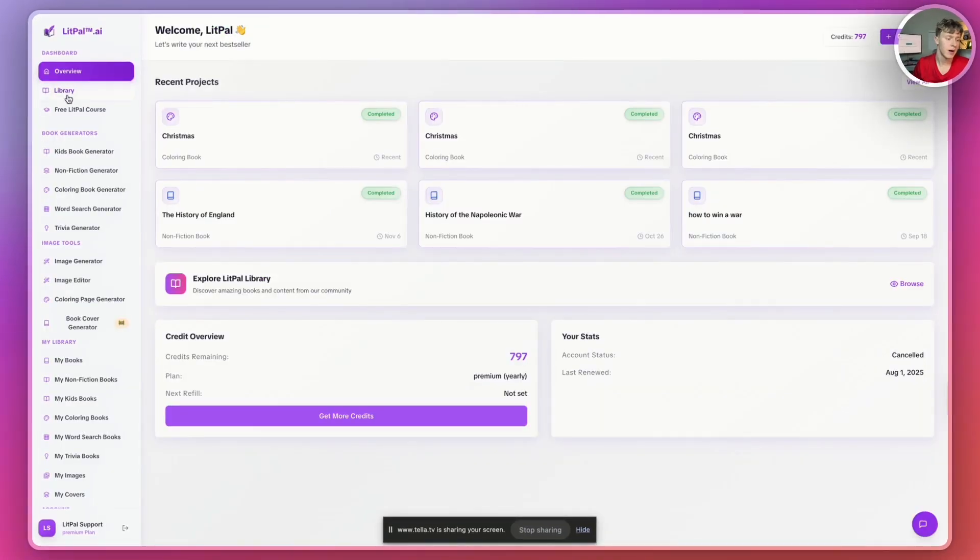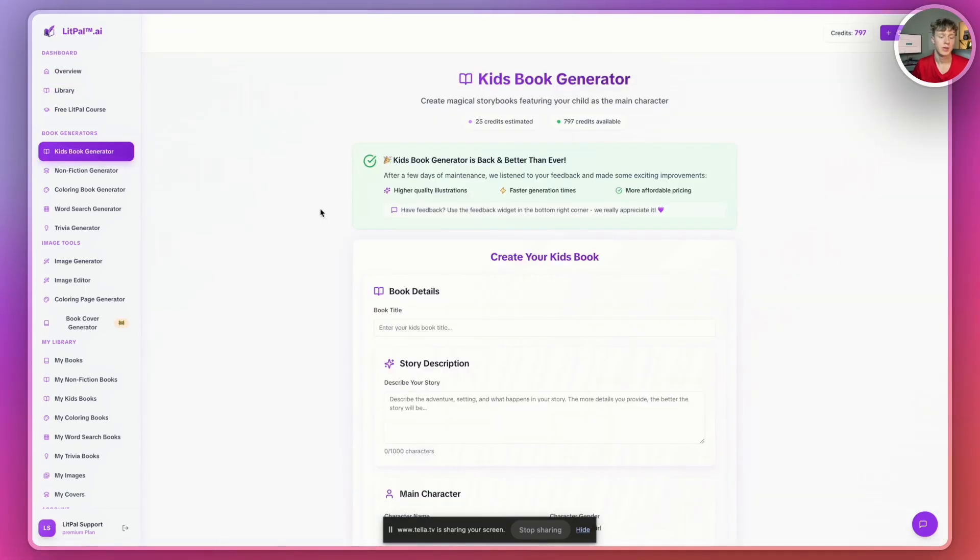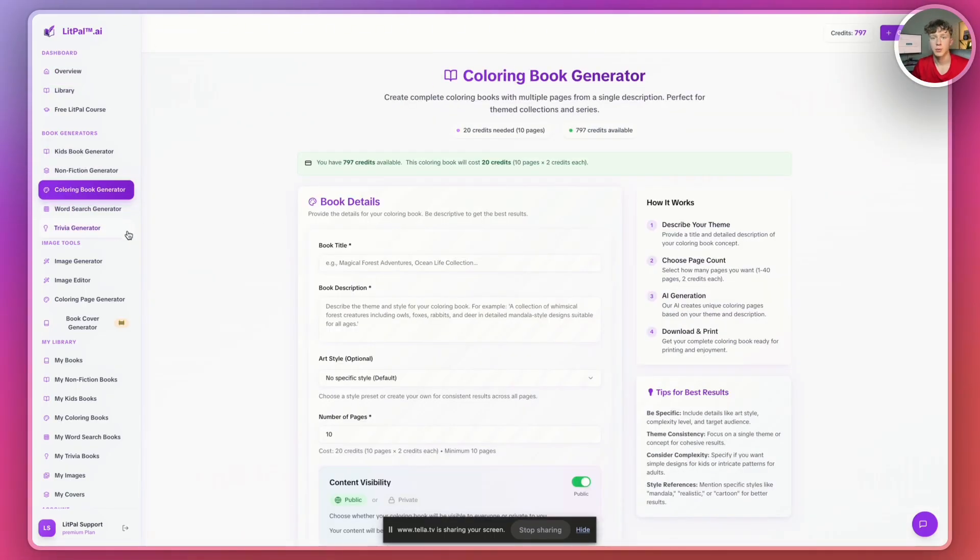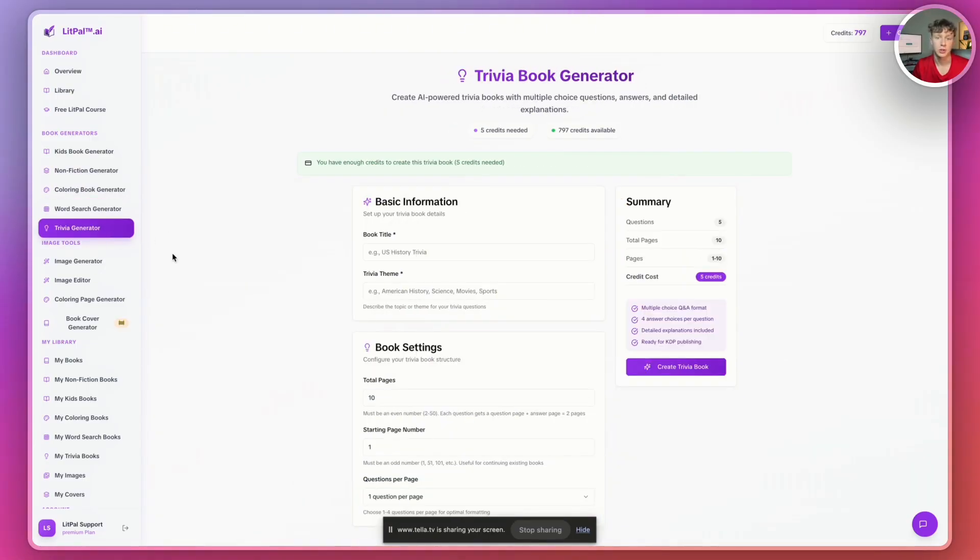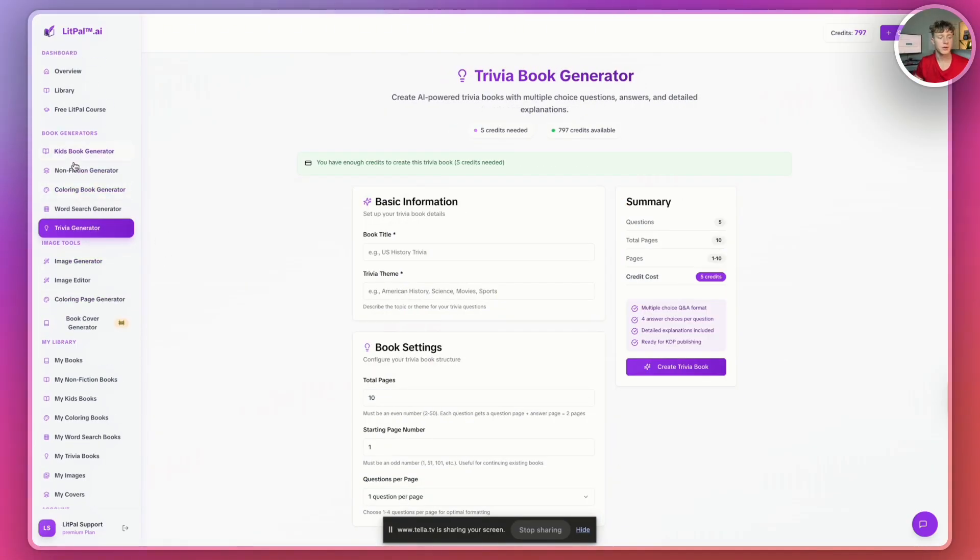Here inside of Litpal, there are a ton of different ways you can create books for your Amazon KDP business. You can create kids books, nonfiction books, coloring books, word search books, and even trivia books for Amazon KDP. So I'm going to run through each of these.